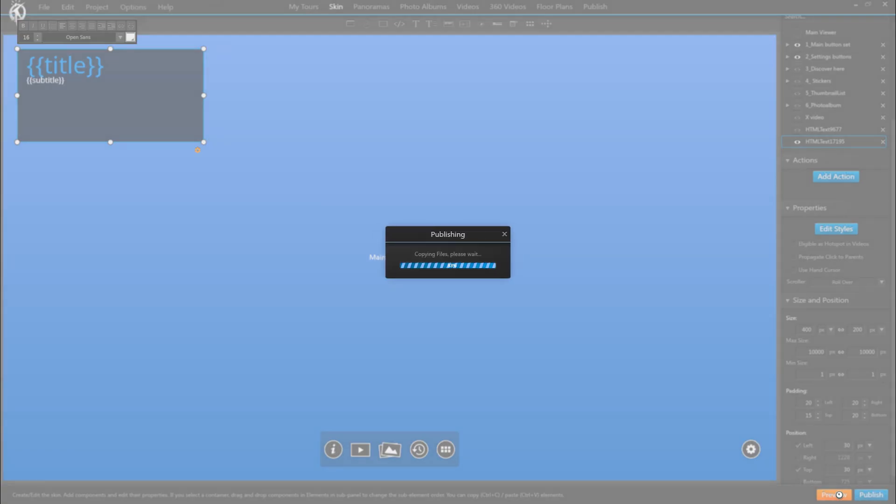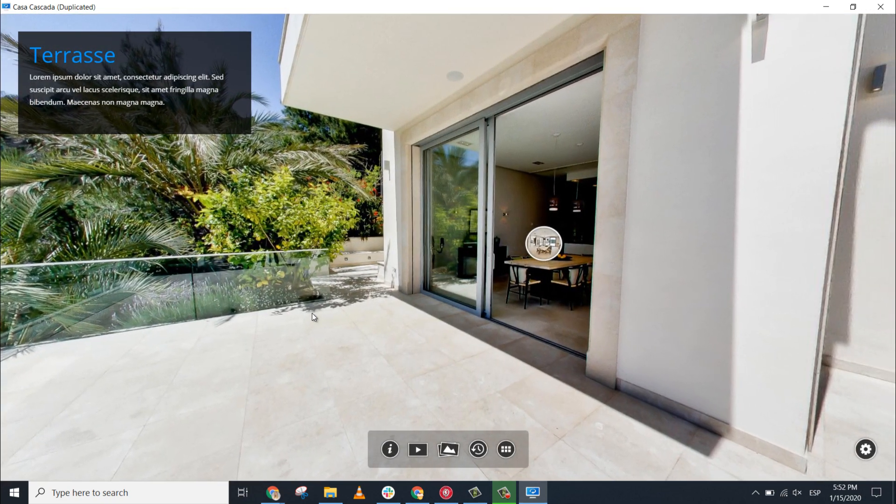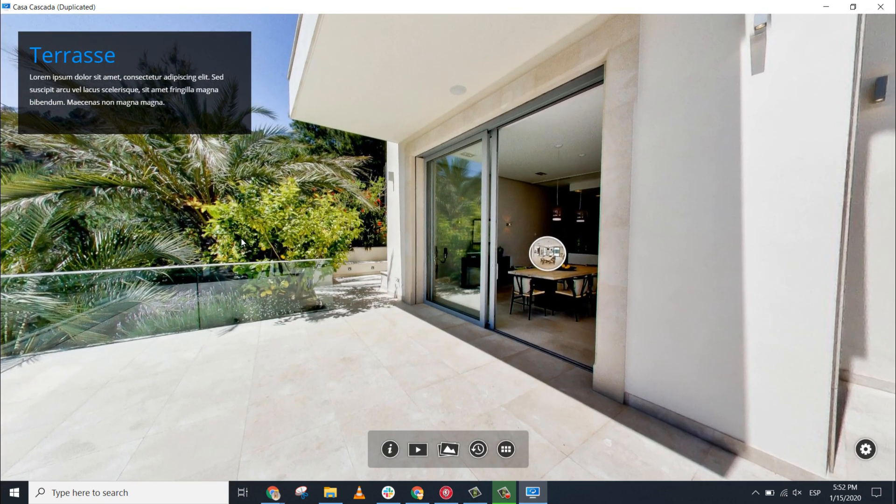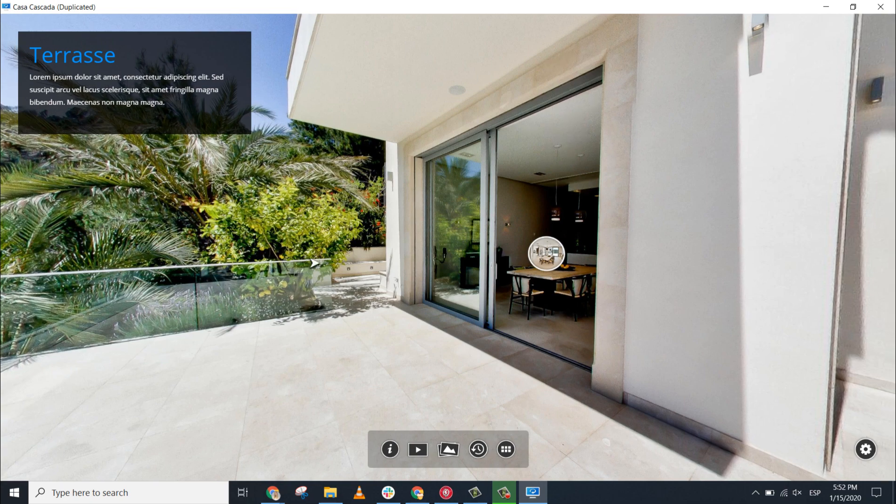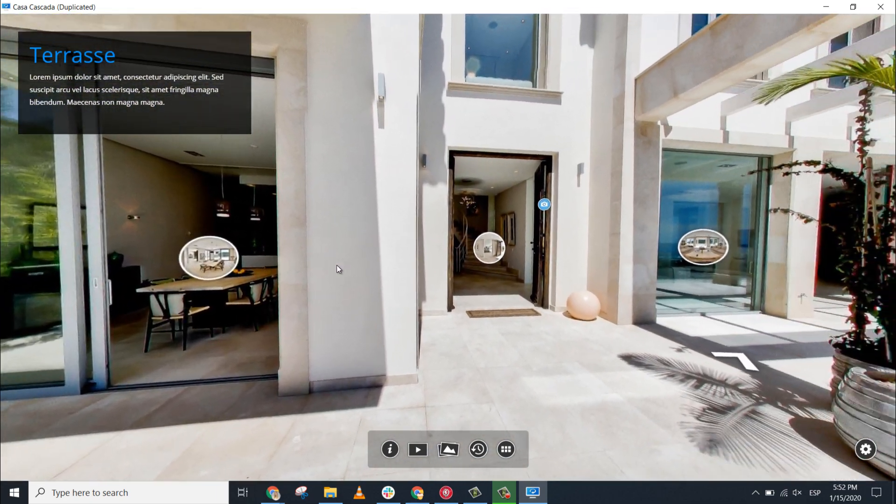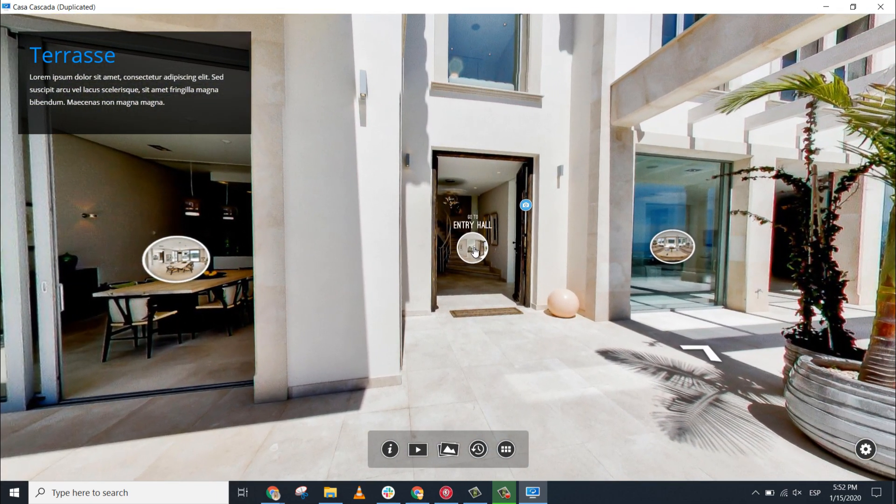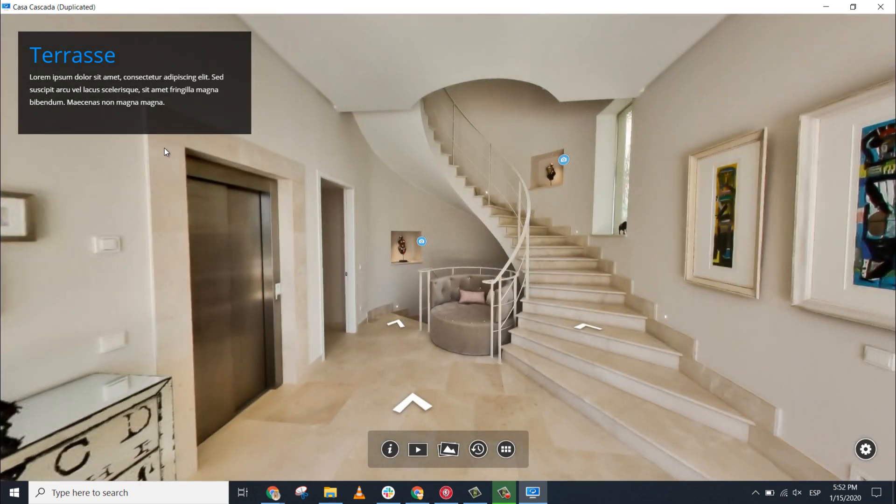Let's see how this looks. And as you can see, indeed it takes the panorama's title and subtitle and displays it in the text box, and as we change to the next panorama the text changes as well.